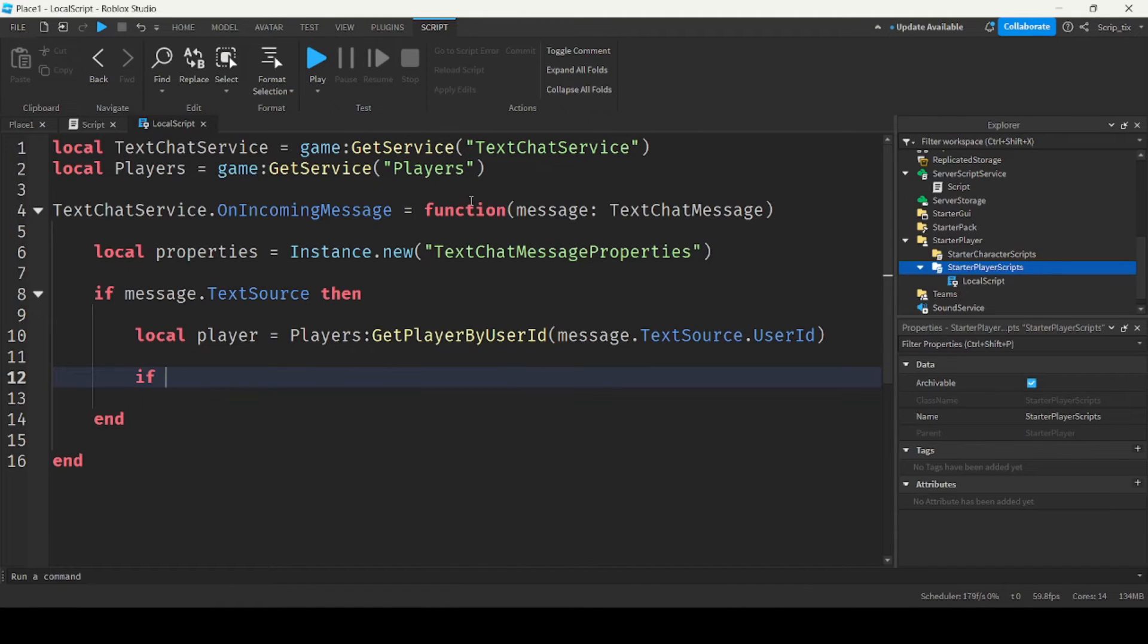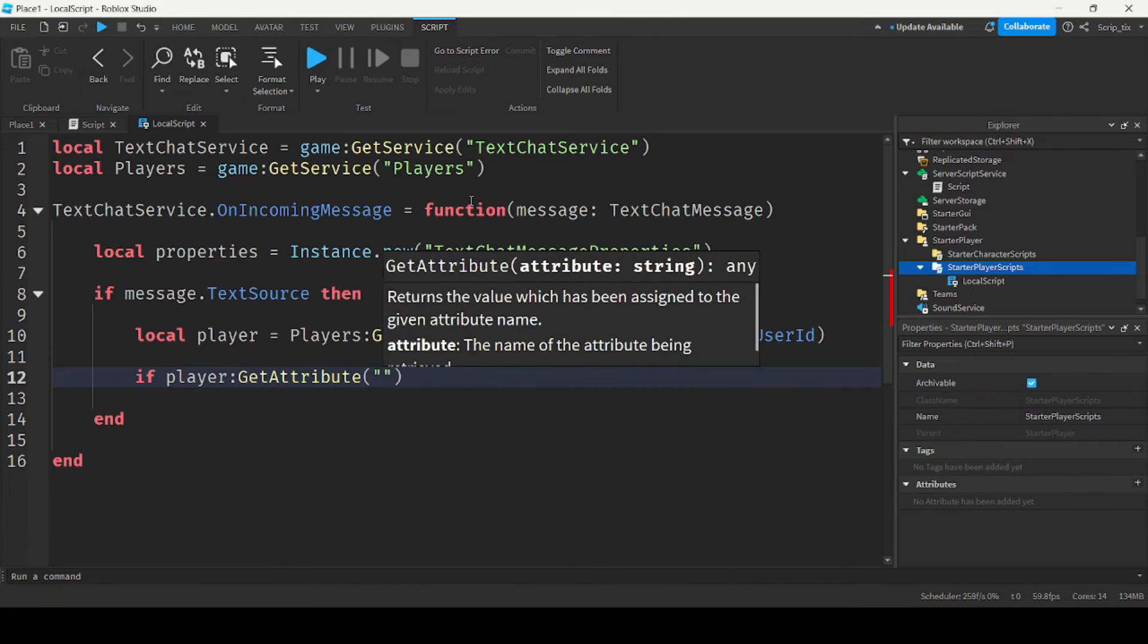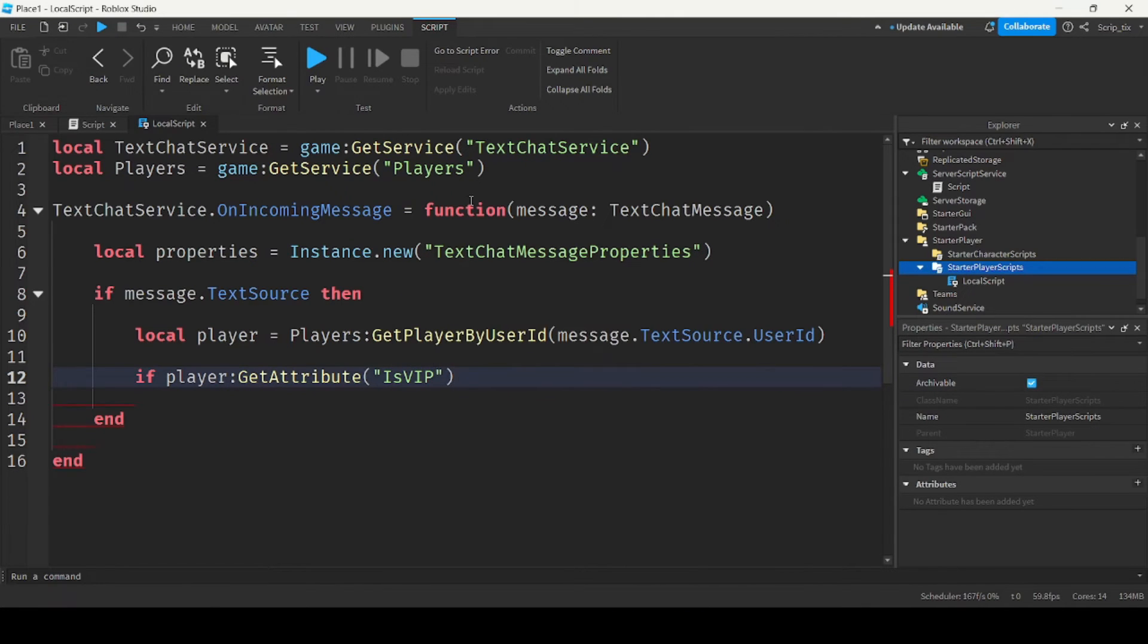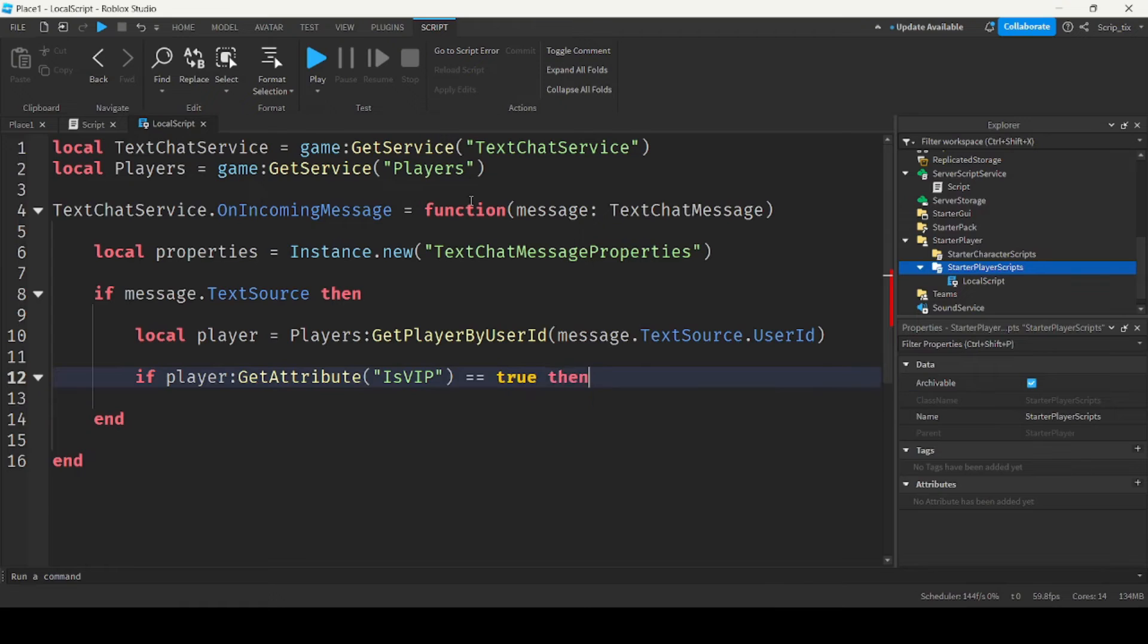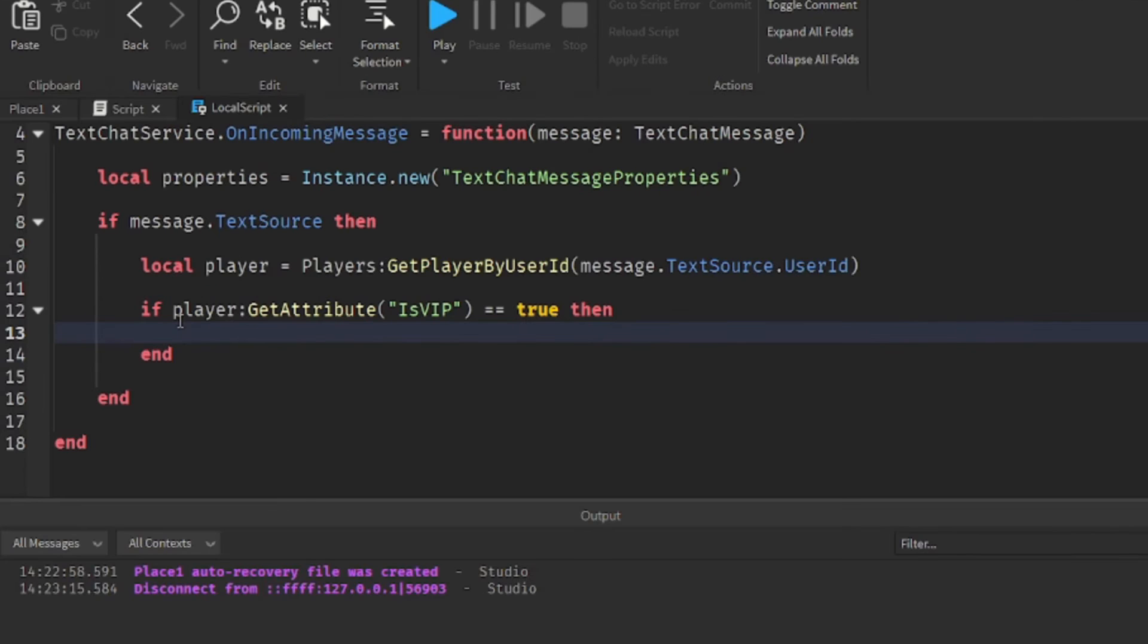So if player get attribute is VIP equal to true, then.